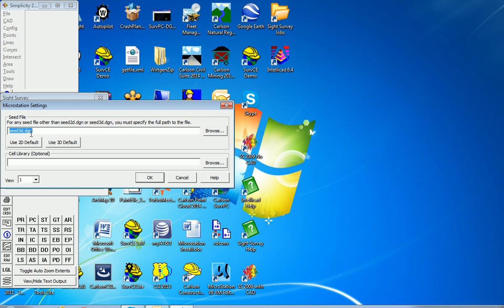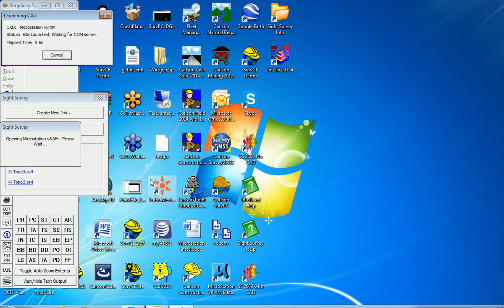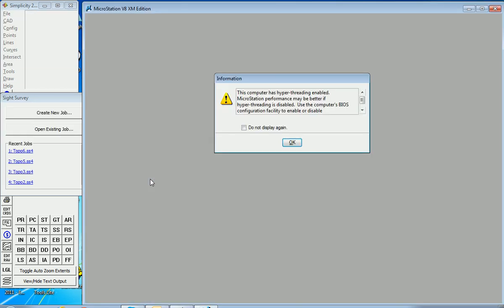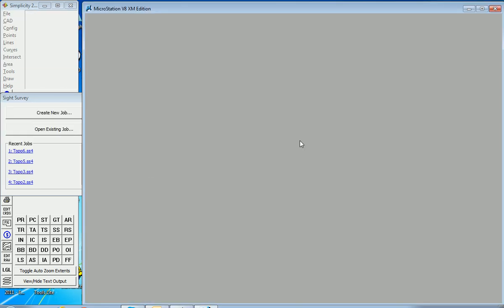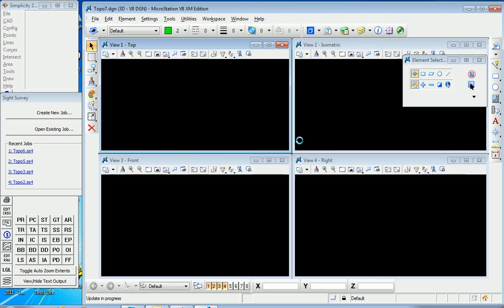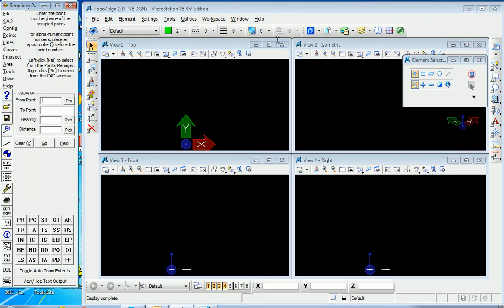I have a seed file specified, but I won't call for a cell library of symbols. You could use your own company symbols in a defined cell library here, then I'll hit OK. This launches MicroStation and that comes up on the right.